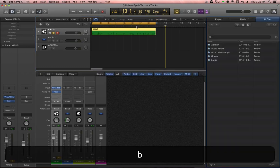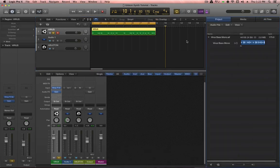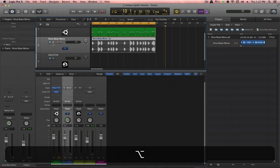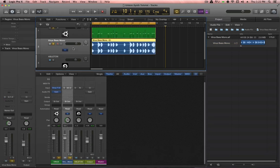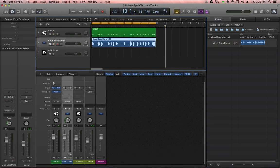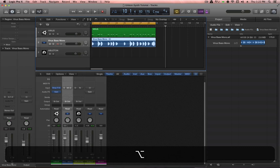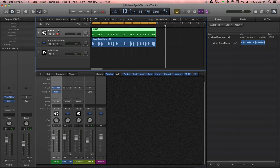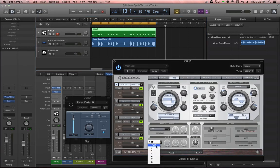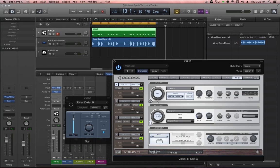We now have our mono patch. Let's disengage the solo function. This channel is also routed to stereo out, as it should be. Now we go back to our Virus patch and simply re-engage unison and put our reverb back as it was.